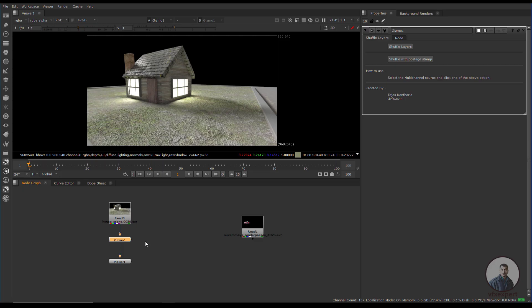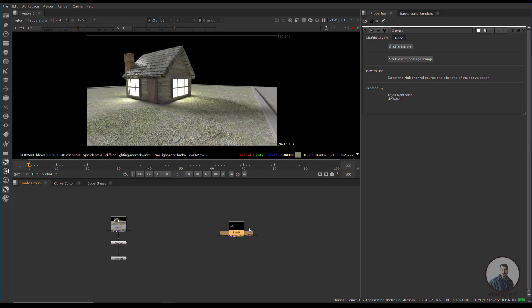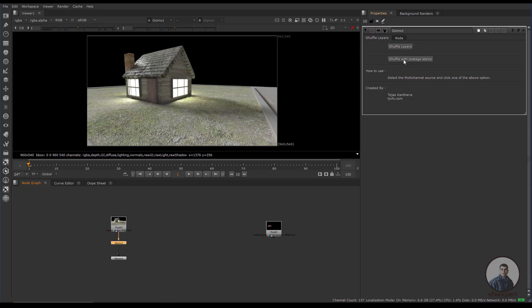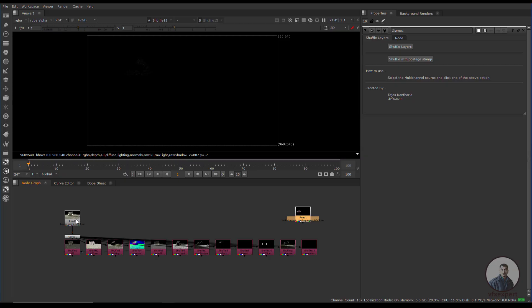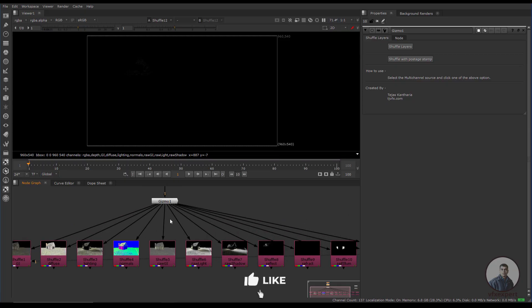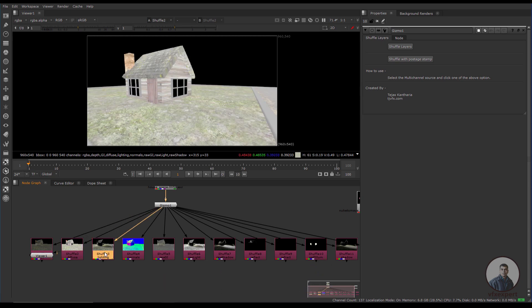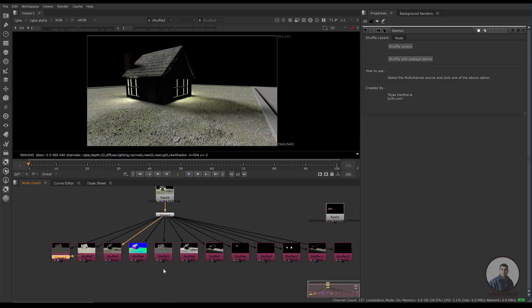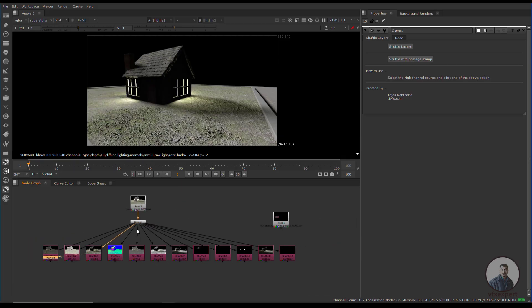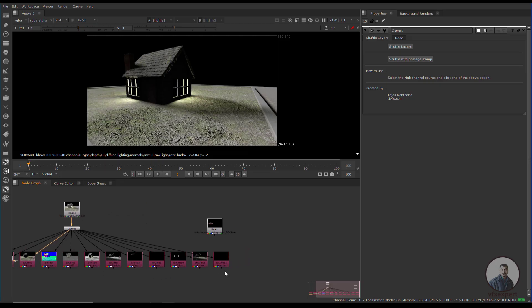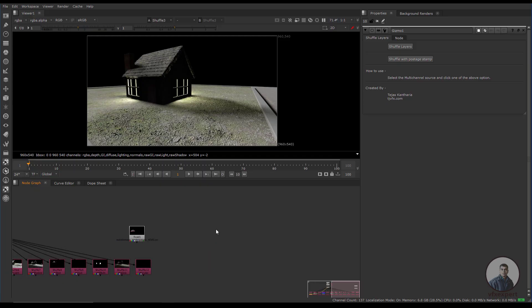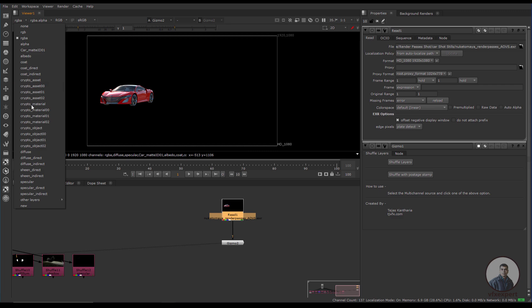Click 'Shuffle with Post Stamp' and it will automatically shuffle all render passes or AOVs from the multi-pass EXR file with proper names — you can see GI, diffuse, and so on. All passes are shuffled in one click. You can then combine these passes to create your beauty pass or use them according to your requirements. If you get unnecessary passes like Cryptomatte, you can simply select and delete them.